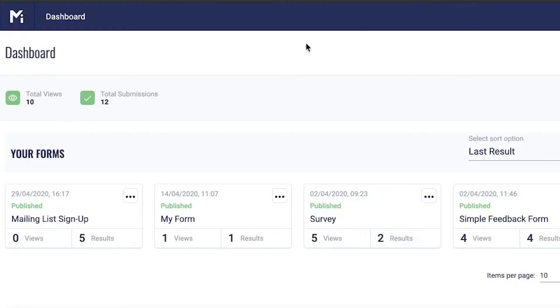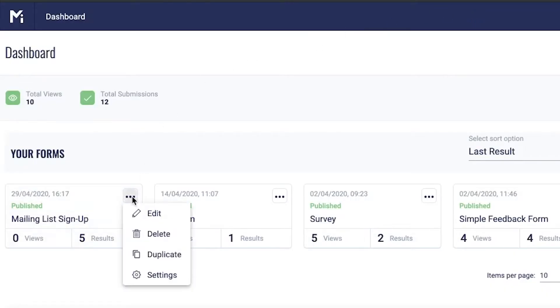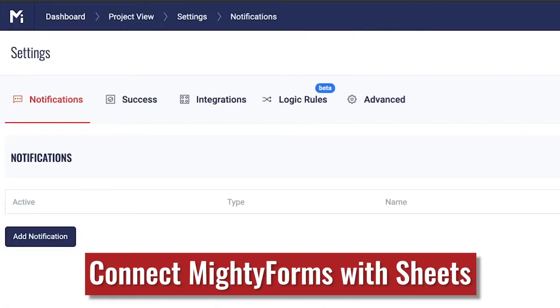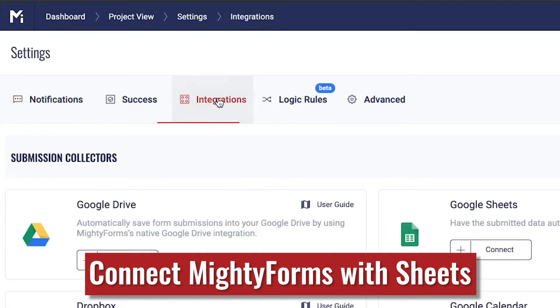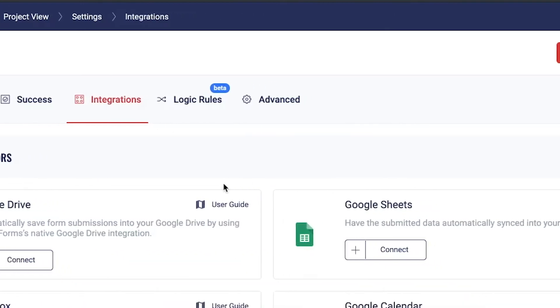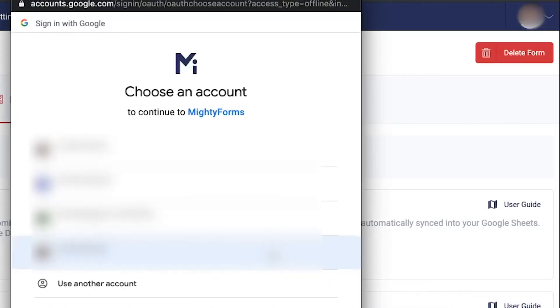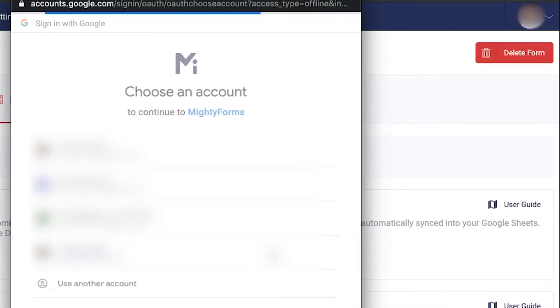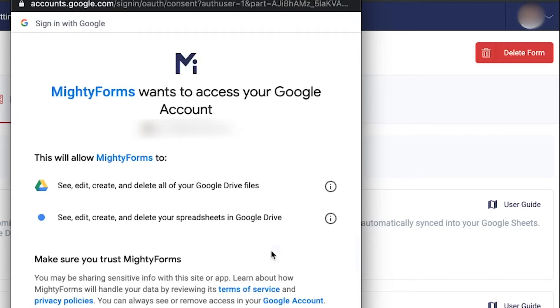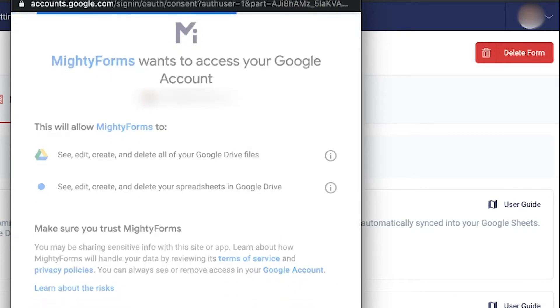First, to integrate Google Sheets, go to your form settings from the MightyForms dashboard and select the Integrations tab. Here, click on Connect under the Sheets option, and you can simply select the relevant email.